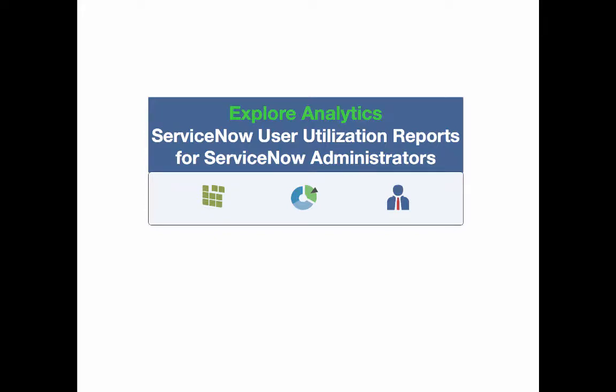Hello and welcome to Explore Analytics. I'm going to show you how you can use Explore Analytics to get more powerful user utilization reports for ServiceNow.